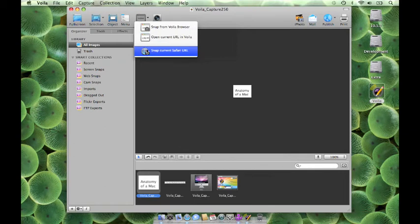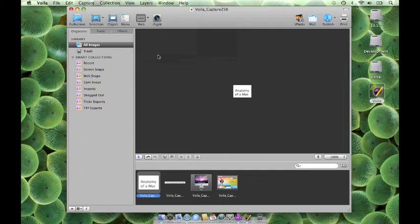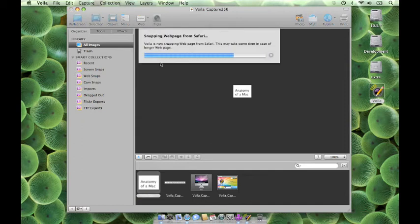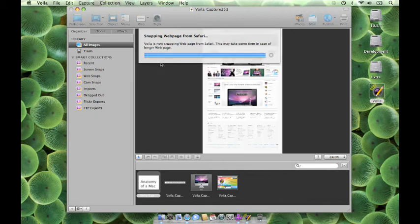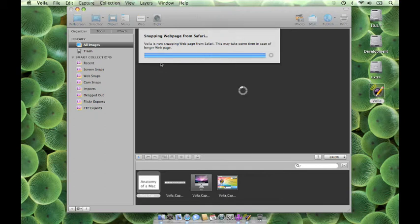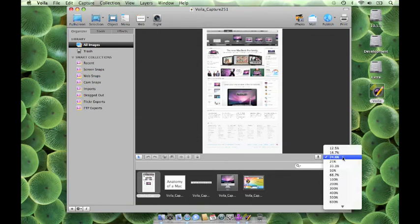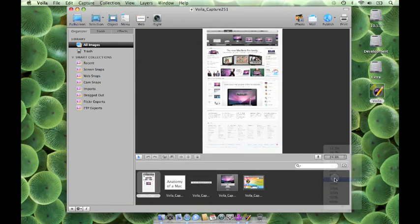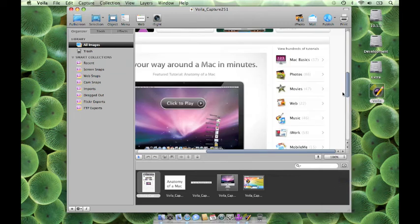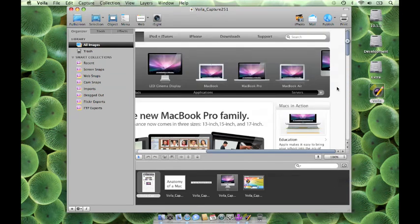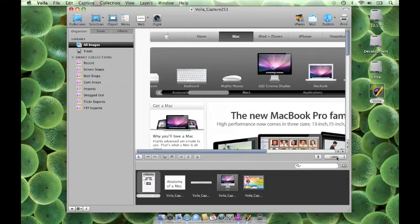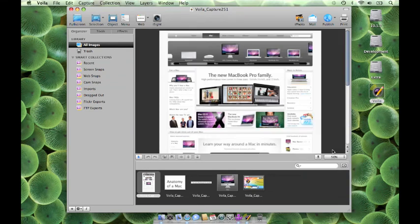Alternatively, when you click on Snap Safari URL, the current web page that is open in your Safari browser will be captured. Thank you for your attention. You will find the step-by-step instructions in Voila Help.